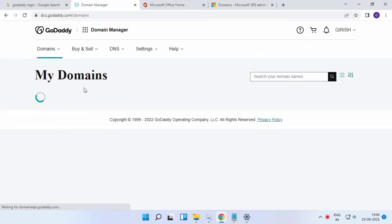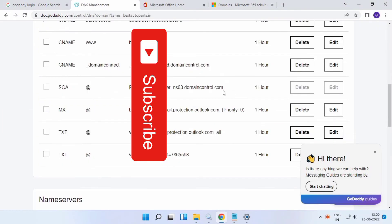This is the domain DNS records section. I have already configured mine, but if you want to newly configure, edit, or delete records, copy and paste them to your Office 365. Thank you.